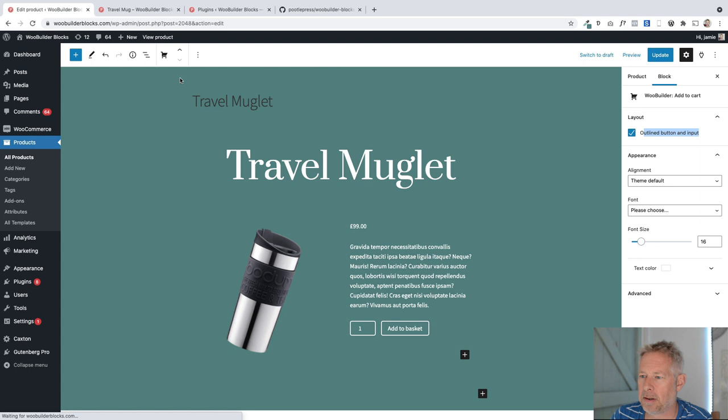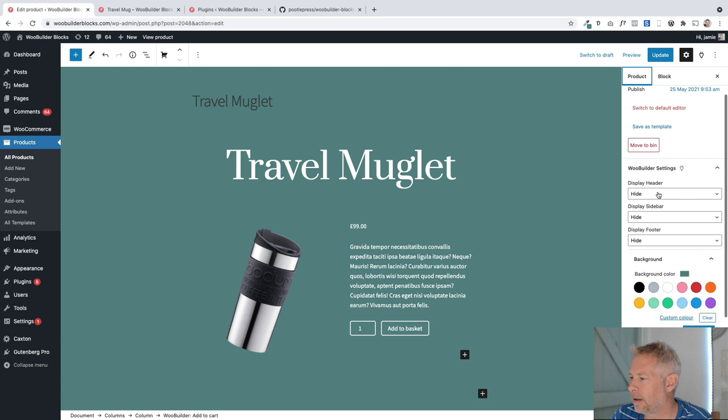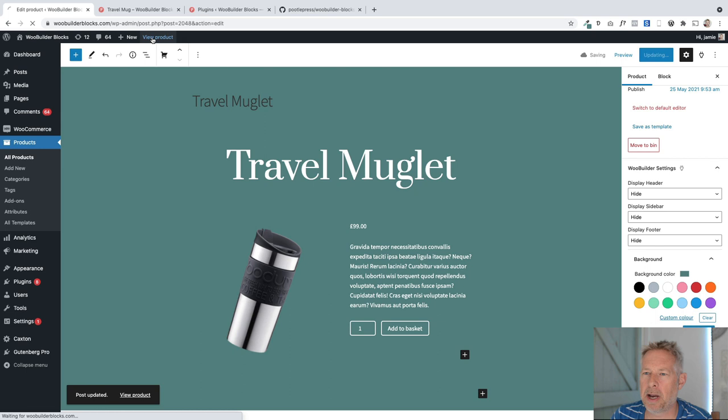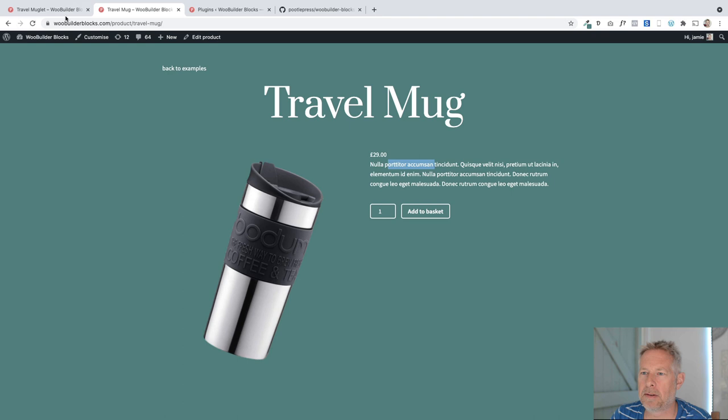We've hidden the sidebar. Hopefully we've hidden the footer. If we update this now, we should have something approaching what we wanted. There we go. There's the original. There's the one I just recreated pretty quickly. So there you go.